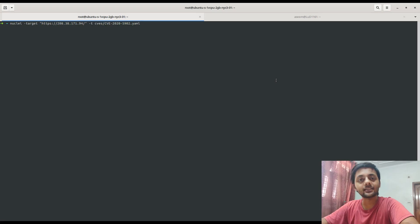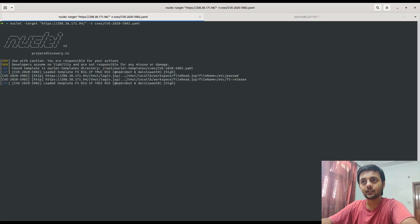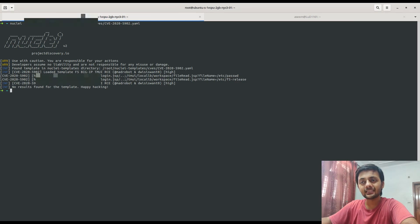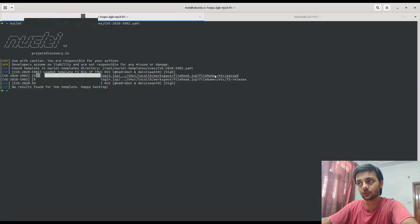So let's test this on a live host. This is the command for that, and you would see that this has shown that it is vulnerable. So let's go to this IP.